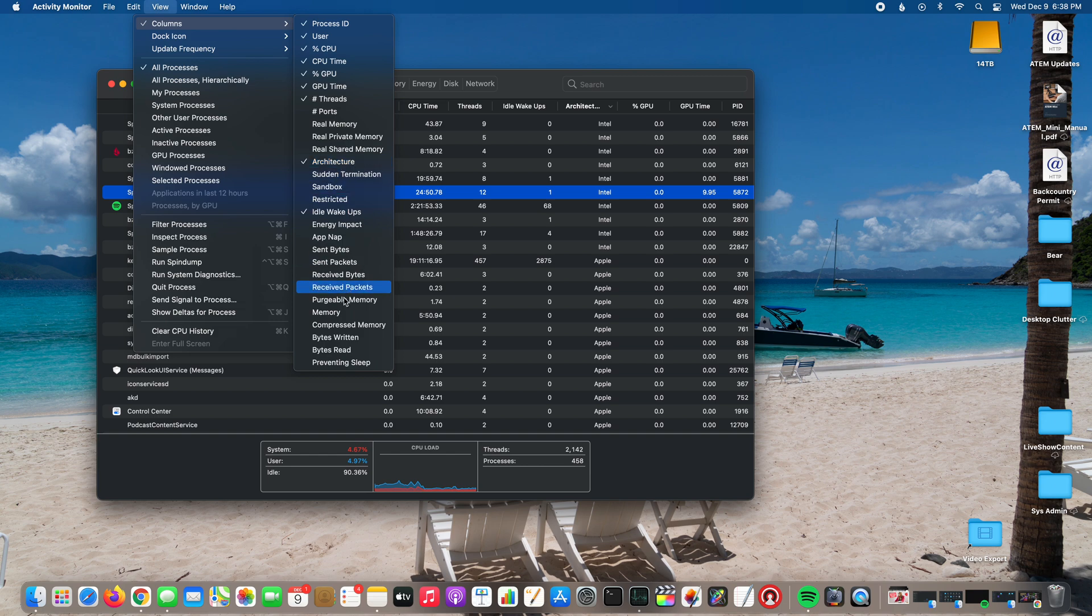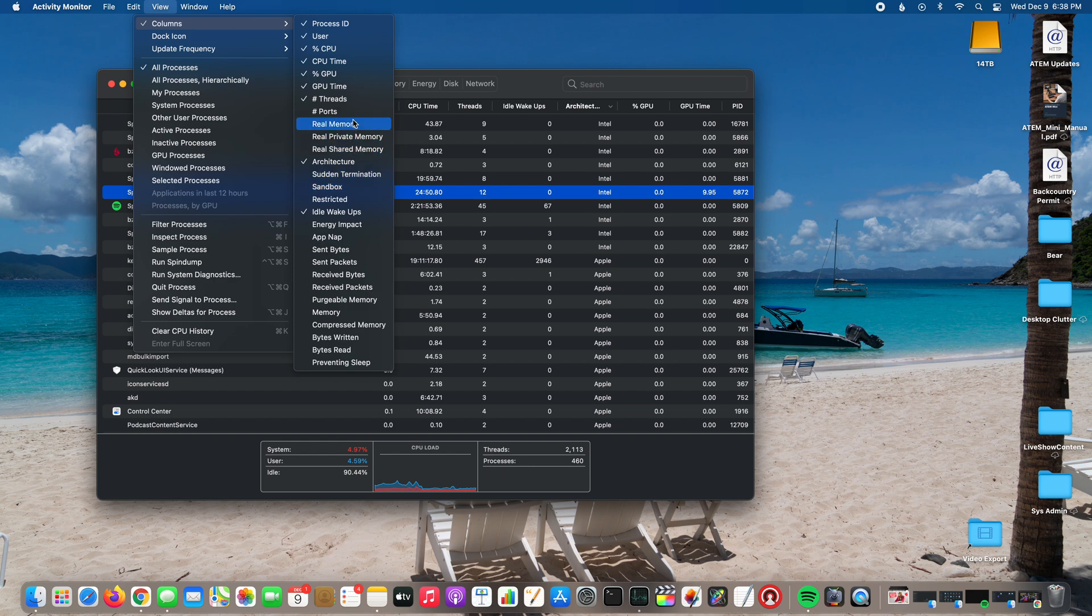And there's a bunch of other stuff in here too. If you really want to be a nerd about this, you can go through all this stuff. You can nerd it out however much you want to.